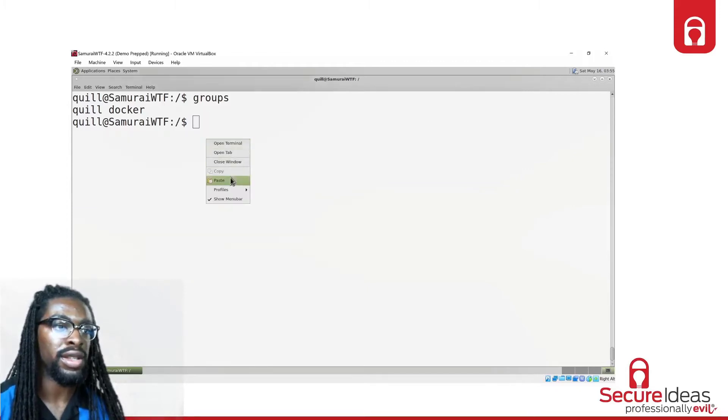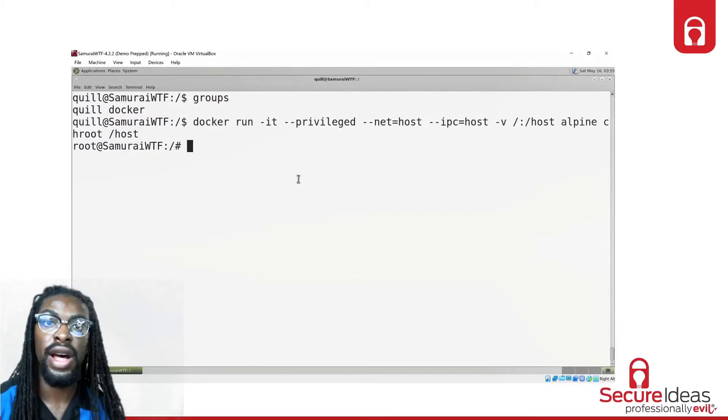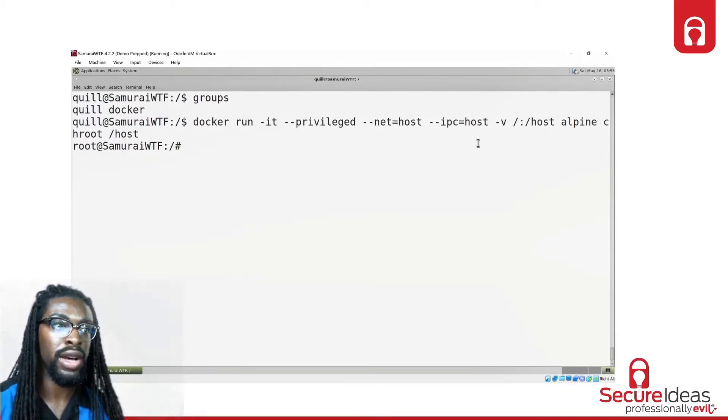Paste in the command. Ta-da, we're root. So let's see a breakdown of the command.